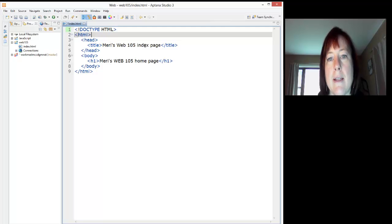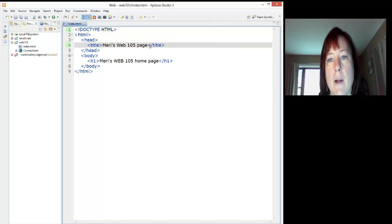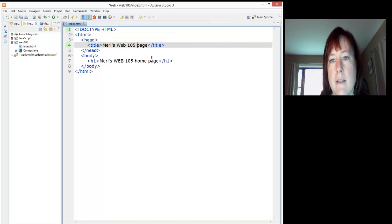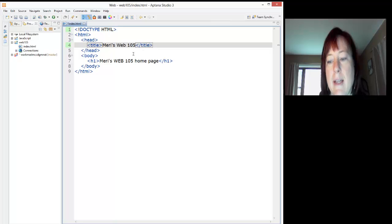Inside the head we put the title. The title will appear in the tab of our page. Our title here is Mary's Web 105 index page. Or I can just do Mary's Web 105 page, Mary's Web 105 homepage, Mary's Web 105. I'm going to shorten it a little here. I want it to fit nicely in the tab.